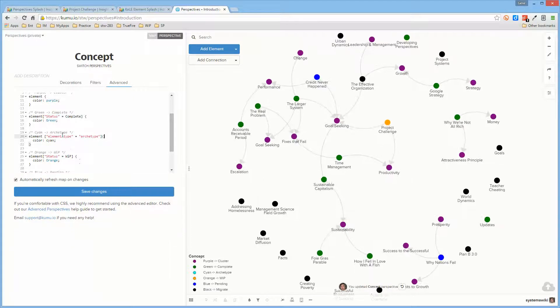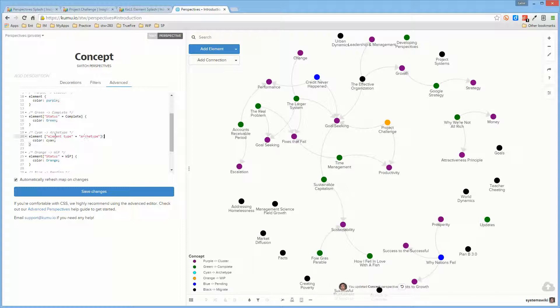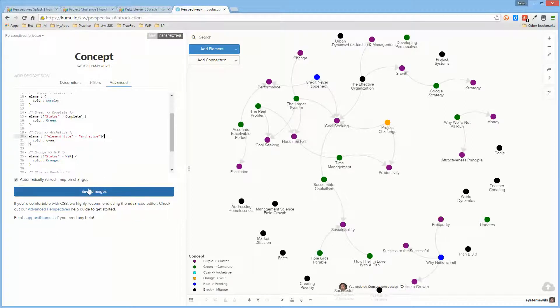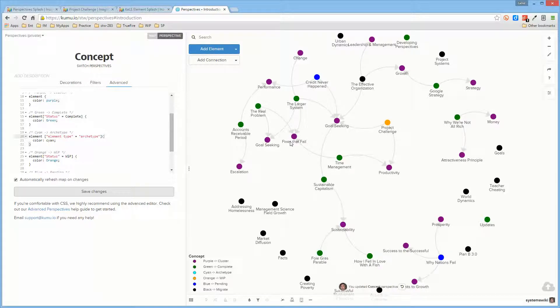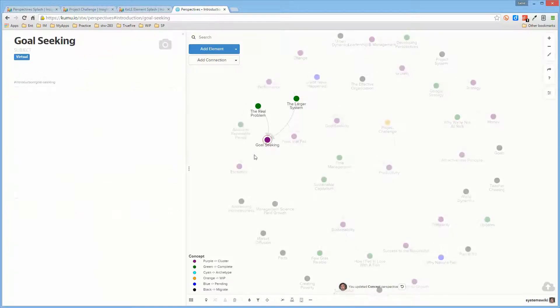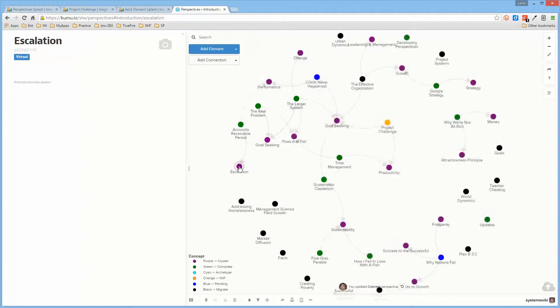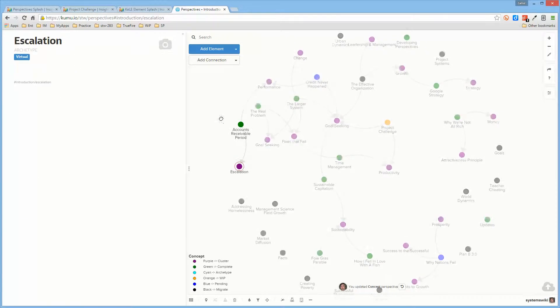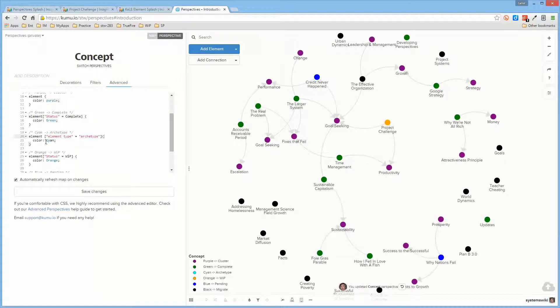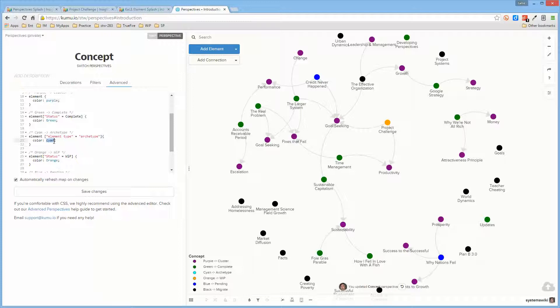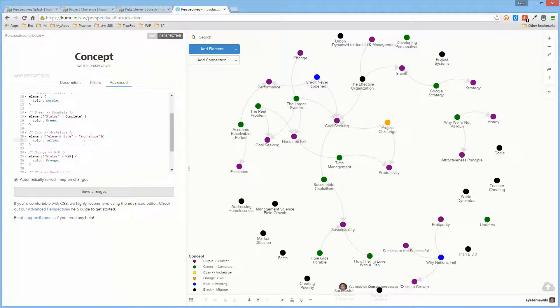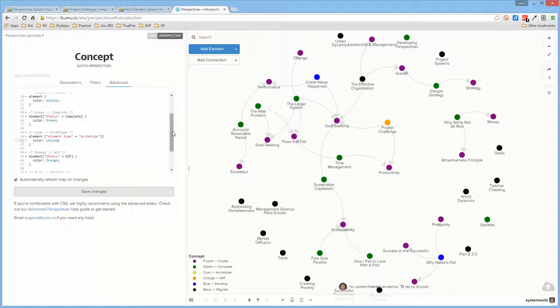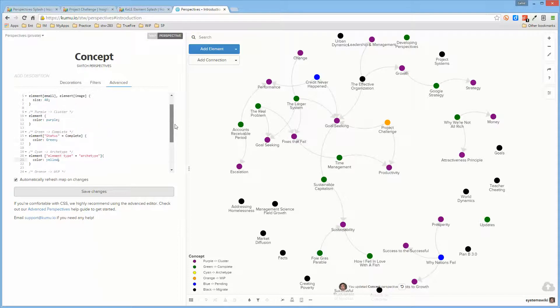So for those elements which are of type archetype, they are now coded a different color. Why aren't they? Let me code them yellow. Maybe he doesn't know what cyan is. I did something wrong.